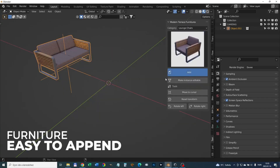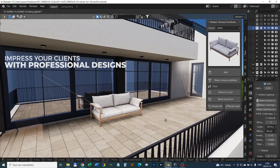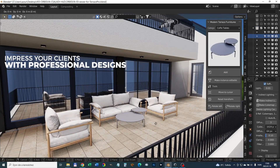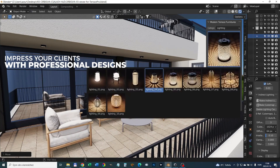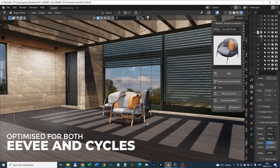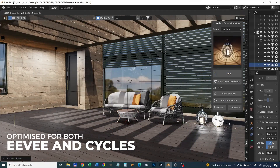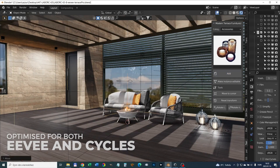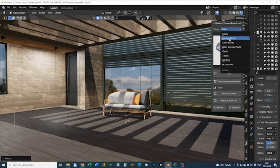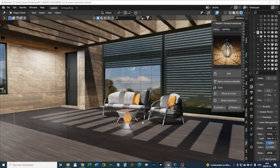Some benefits of using Terraspro include accurate and precise models, easy to use and customize furniture, combinable furniture sets, all models in real-world scale, optimized for both EEVEE and Cycles render engines, and over a hundred optional objects to choose from — including sofas, dining chairs, tables, lightings, accessories, and more.